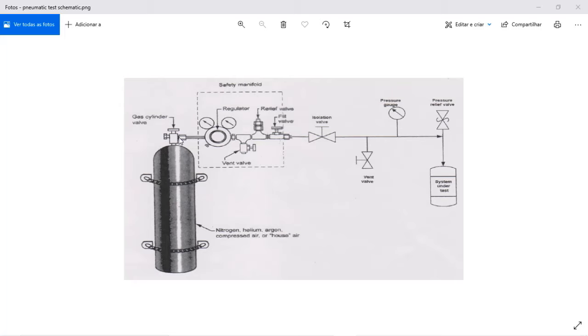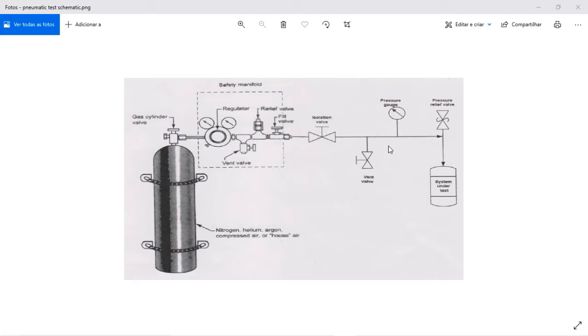And to prevent any kind of damage to the system downstream of the regulator, you always need to have a relief valve if for any reason you are able to pressurize the system downstream of the cylinder above its design pressure.